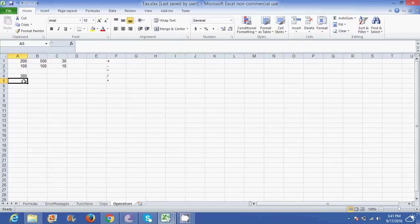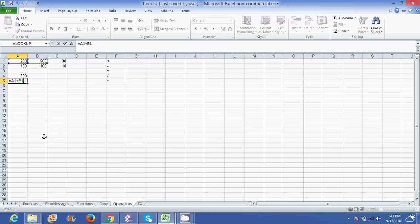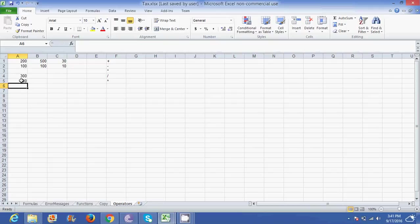If I wanted to do a subtraction on the same numbers, I go equal to. If I don't want to type A1 plus A2, I just click on where the number is and it automatically puts in the cell reference for me. So I go A1, subtract A2 and that is going to give me my subtraction. So my subtraction button looks like a little line.